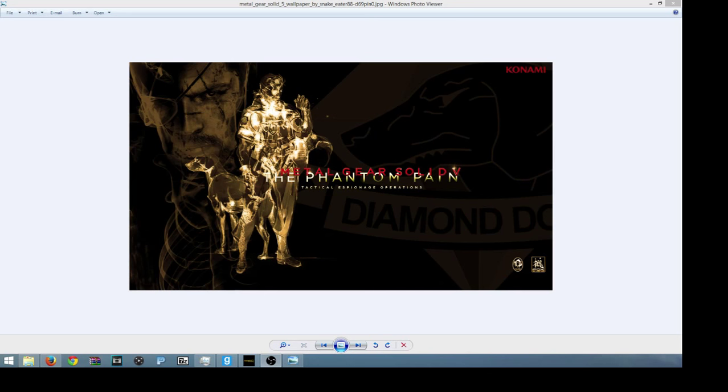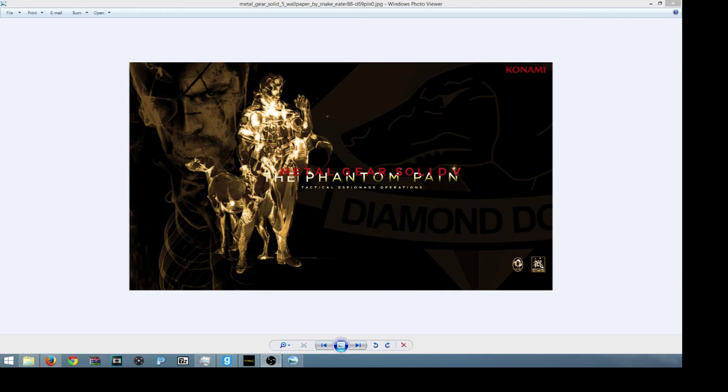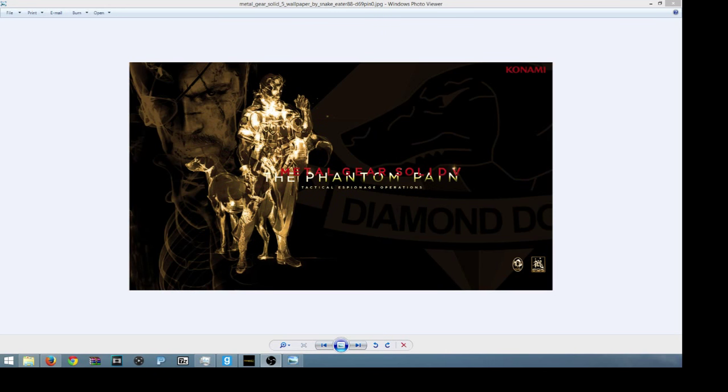I would just want people to understand that it's the end of a title. It's not the end of the whole genre of Metal Gear games. The creator's still there, but not the title.